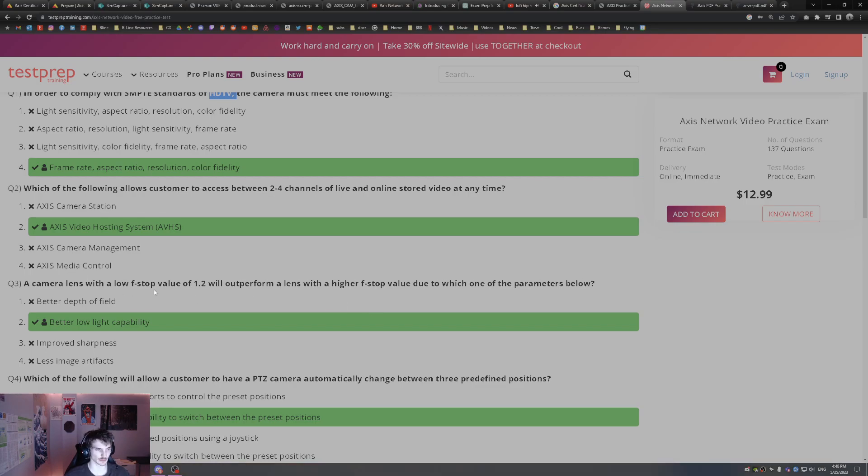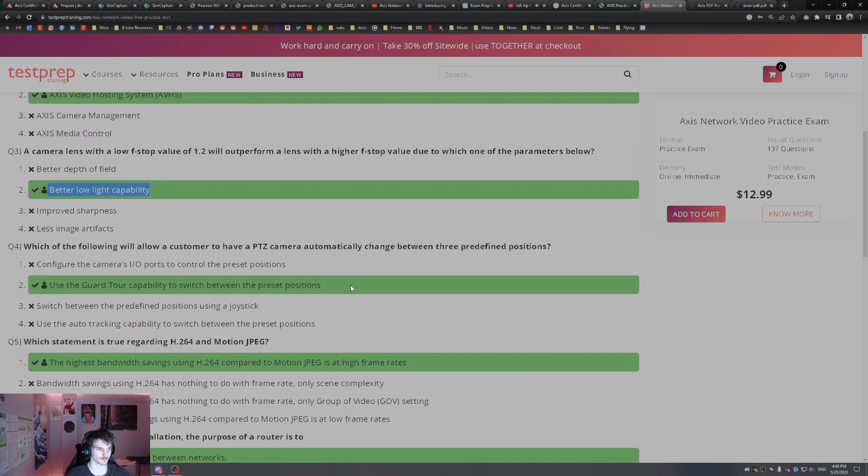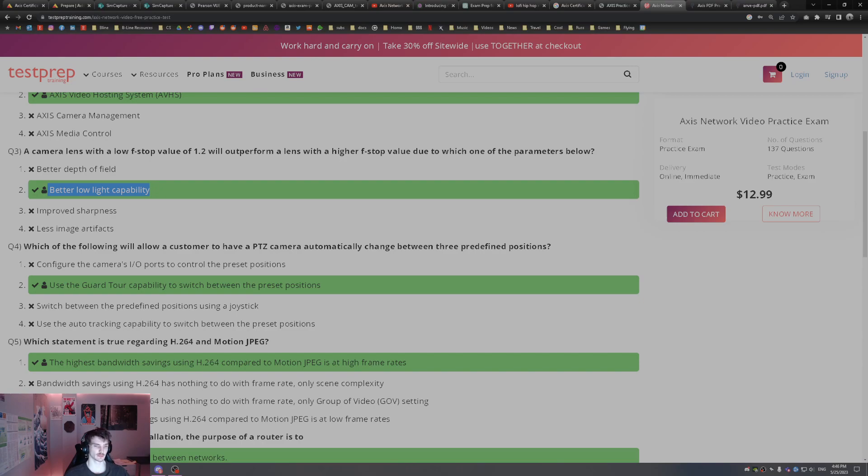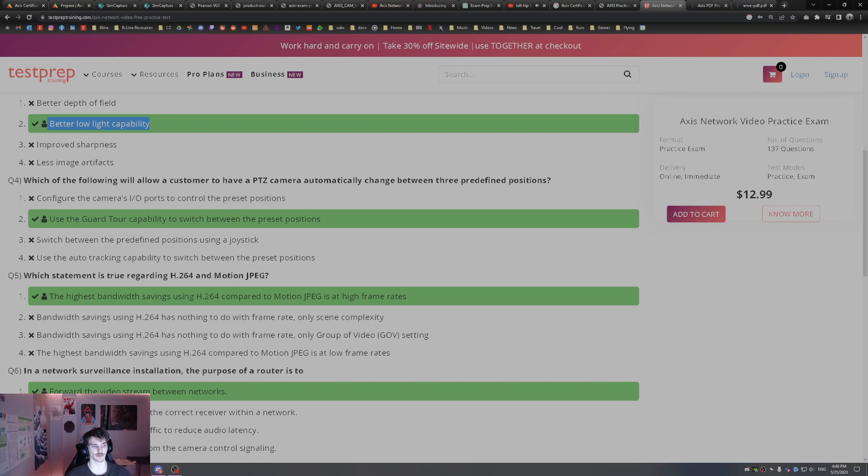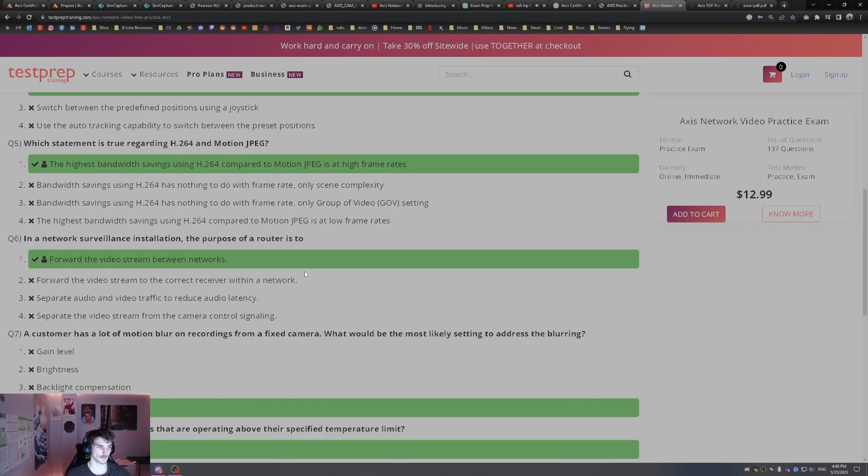Which of the following will allow a customer to have a PTZ camera automatically change between three predefined positions? That's using the guard tour capability that Axis has to switch between the presets. Which statement is true regarding H.264 and Motion JPEG? The highest bandwidth savings when using these compression algorithms like H.264 versus Motion JPEG is going to be the highest savings at high frame rates.